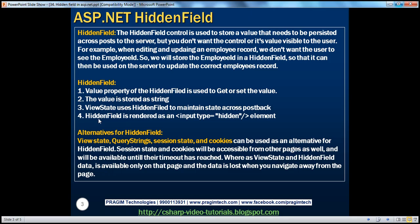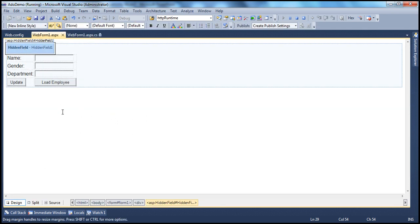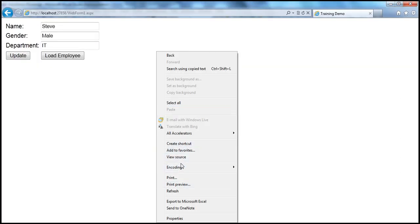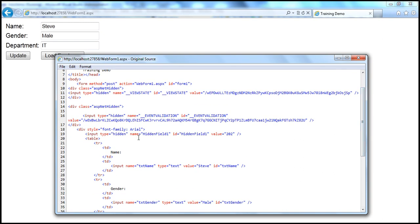Hidden fields are rendered as input type equals hidden. From an ASP.NET perspective this is a hidden field control, but when it gets rendered, it is rendered as an HTML element whose input type is hidden. If I right-click and view the page source, our hidden field named hidden_field1 is rendered as input type equals hidden.